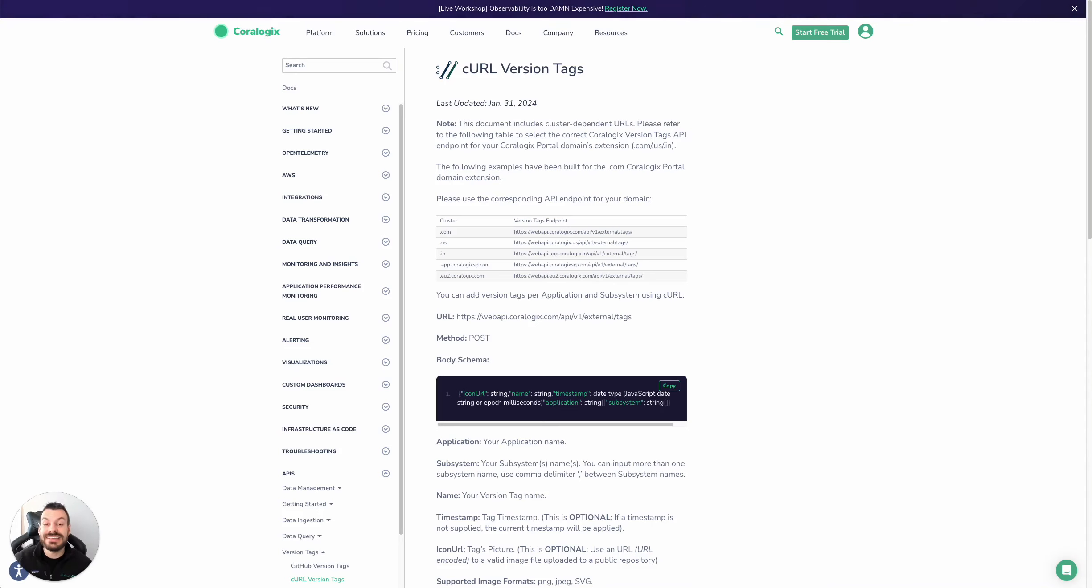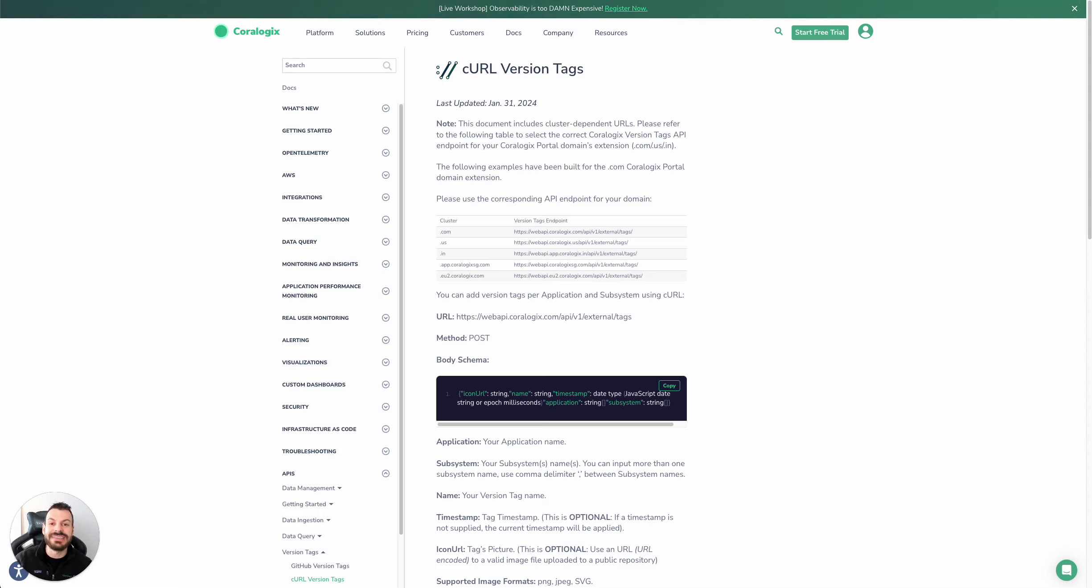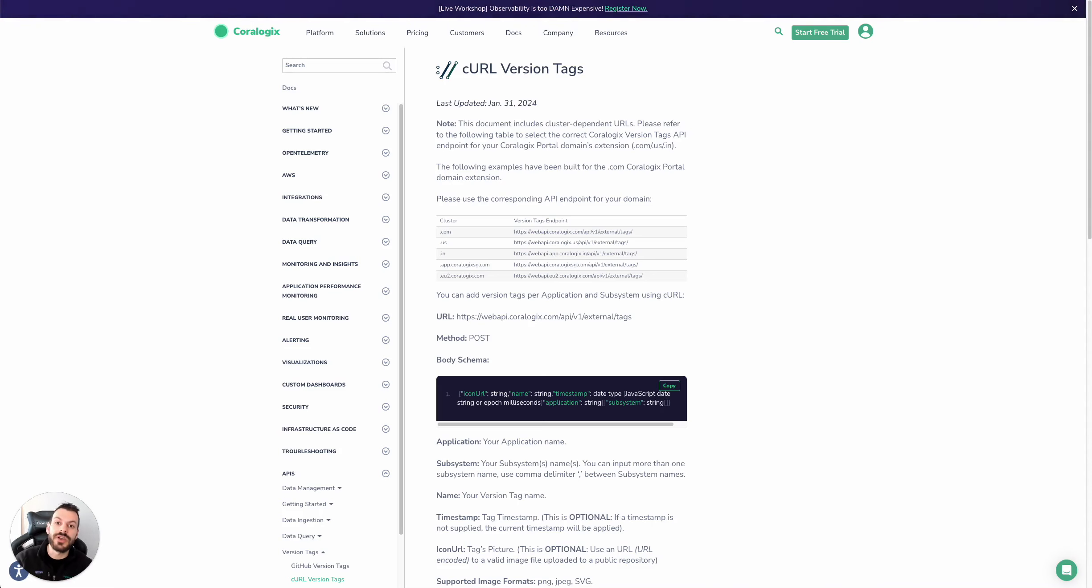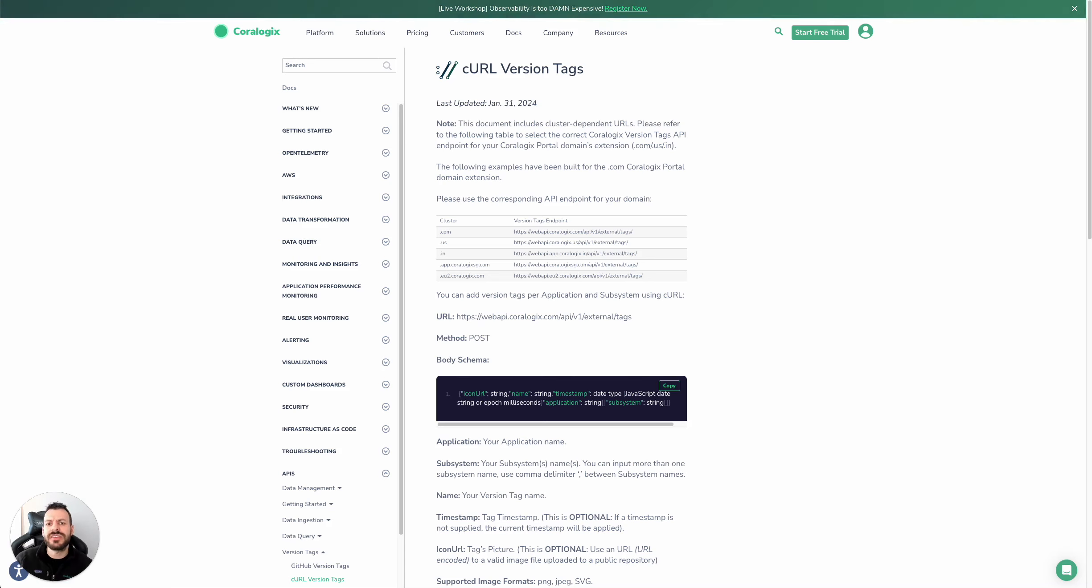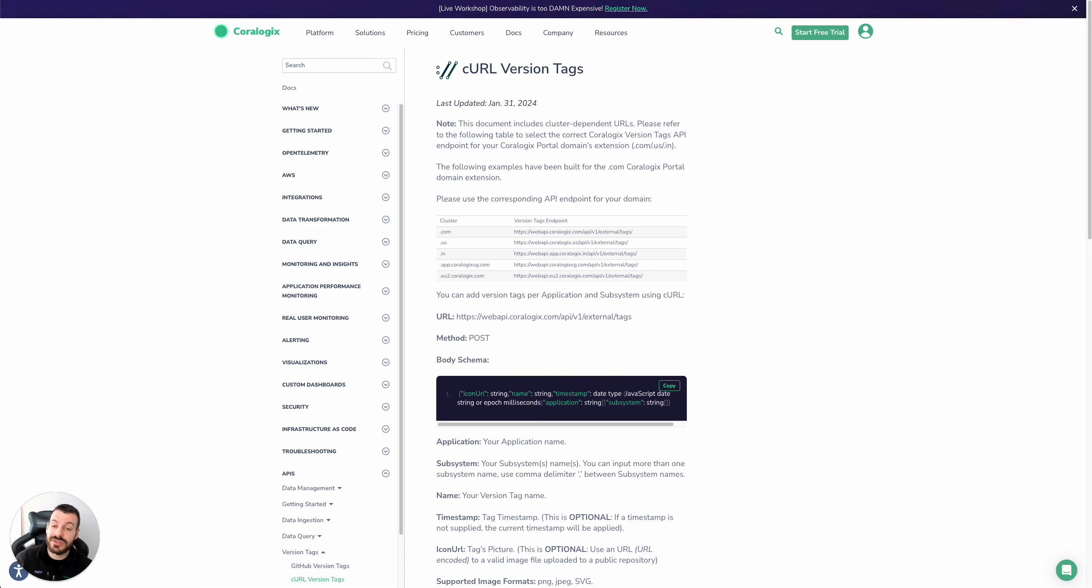When you're connecting your CI/CD pipeline to your CoreLogix, it's really easy. In this example with AWS, we're going to use CodeBuild. CodeBuild is very common because you can define a buildspec.yaml, which is precisely what I've done.